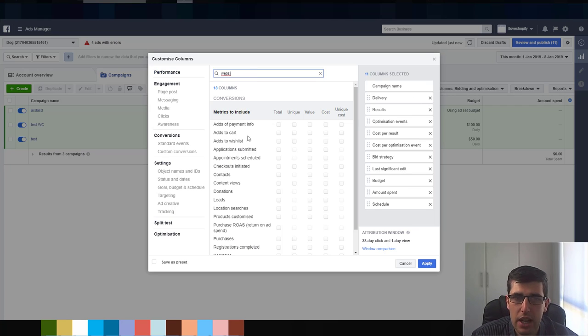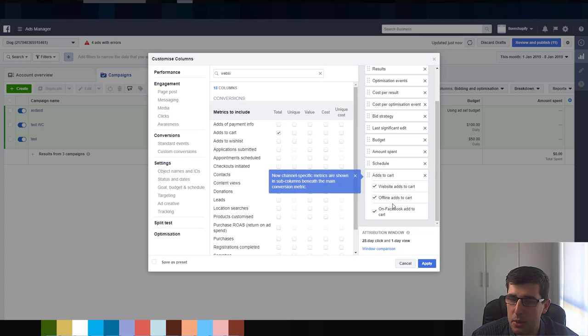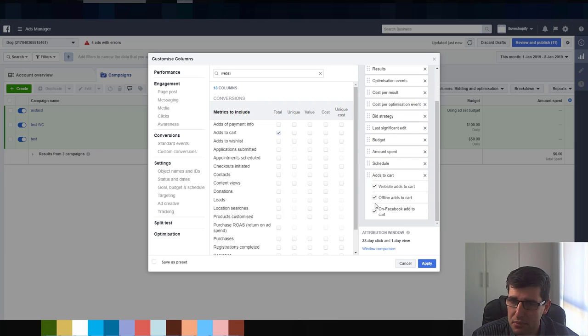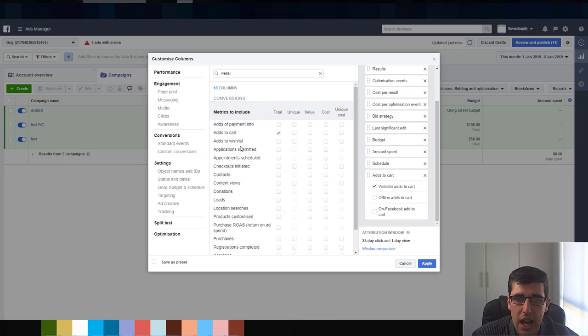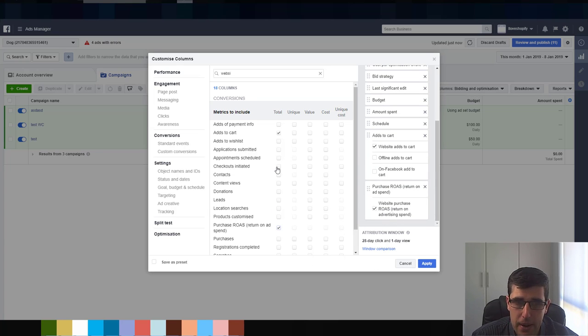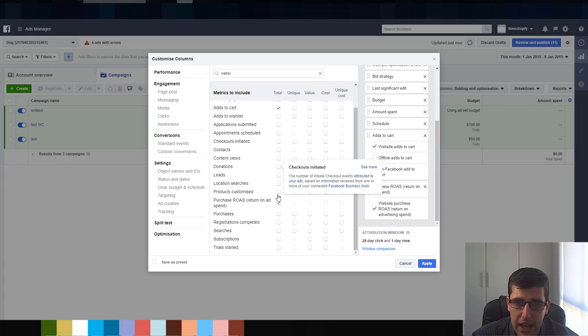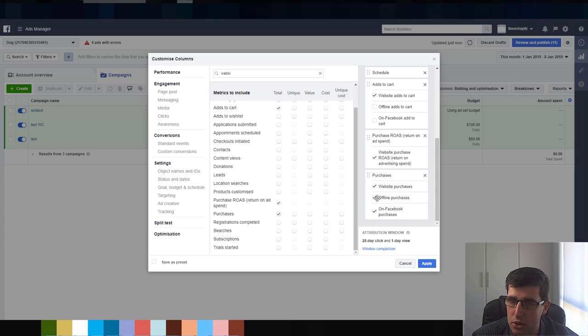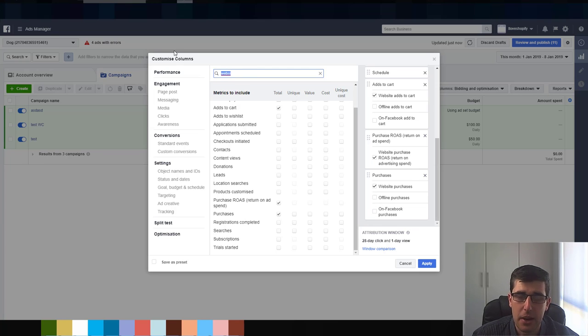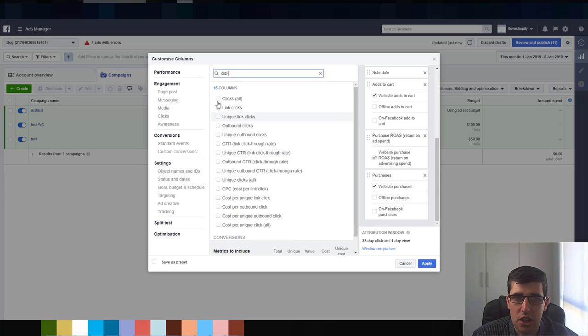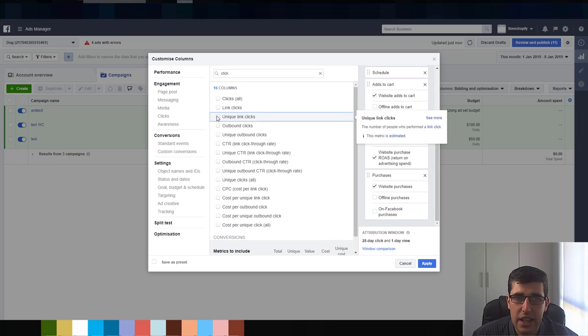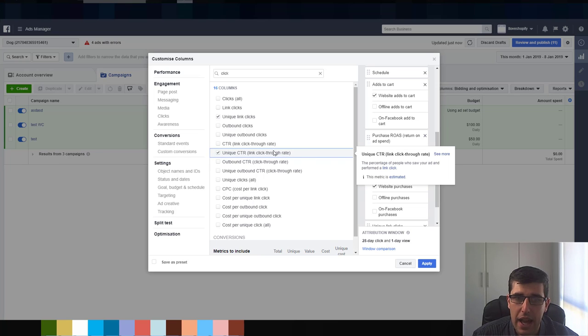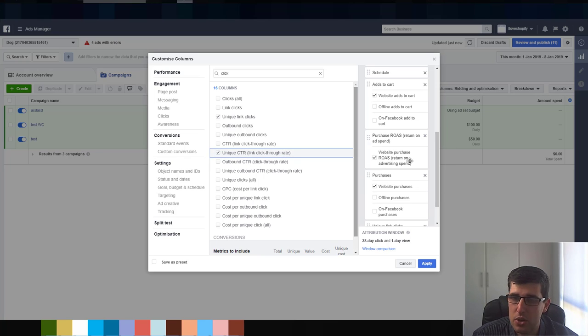You can see how you got your columns there. You want to add website, you type website, you go add to cart. So you want add to cart. Now Facebook does this, it's a little bit annoying. Untick these two, they're not useful. You want your website add to cart, and you want purchase ROAS, that's what they now call it. So you want your purchase ROAS, you only want that one. And purchases, you want just purchases. So now we've got those. And you want to put in click. So you got unique link clicks and unique CTR. You need click-through rate. That's pretty much what you need to get started.